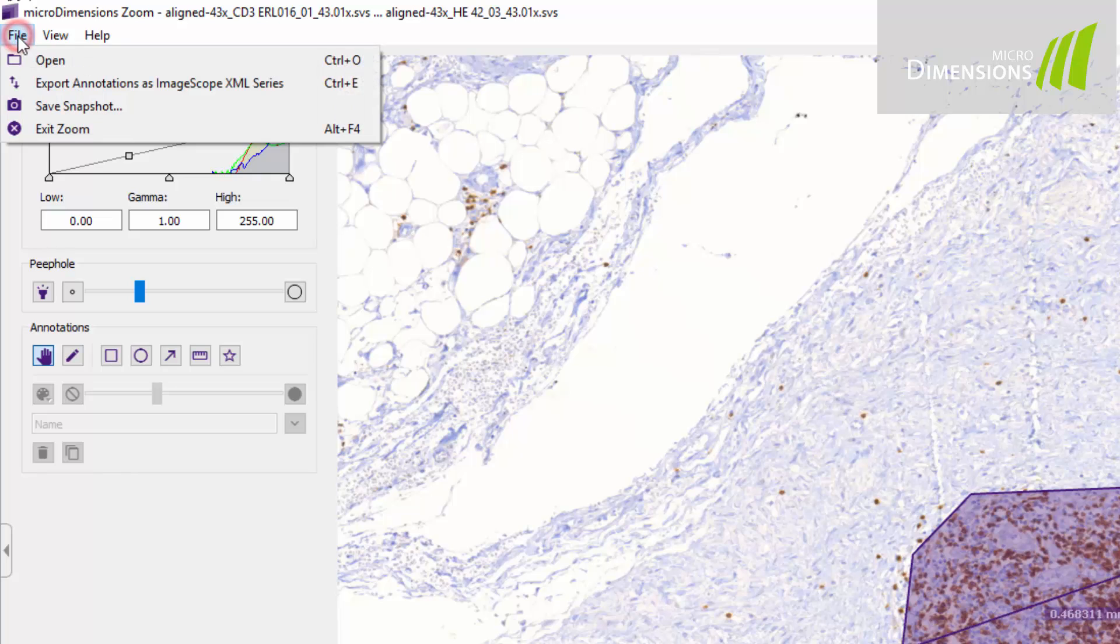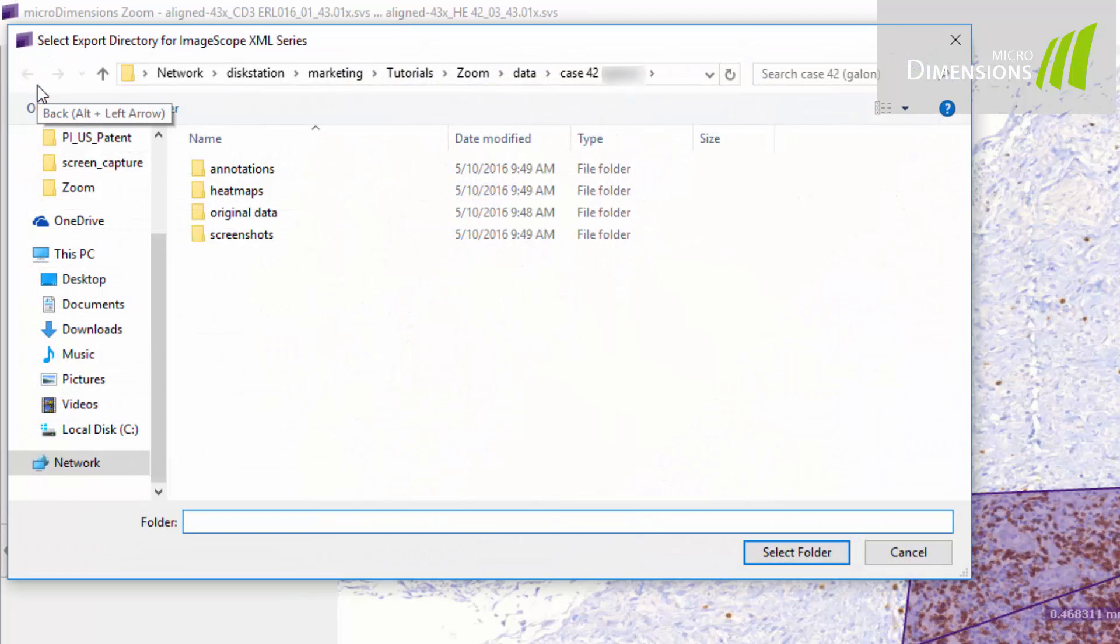Annotations can also be imported from and exported to the image scope format to be read by other compatible software.